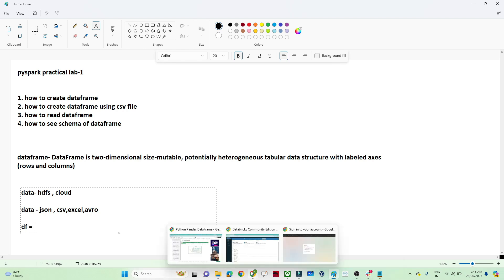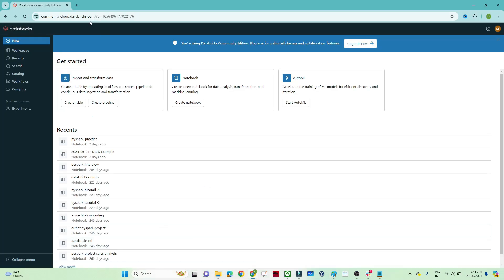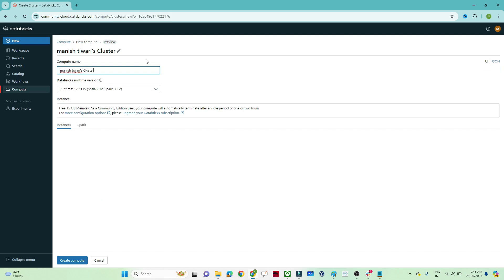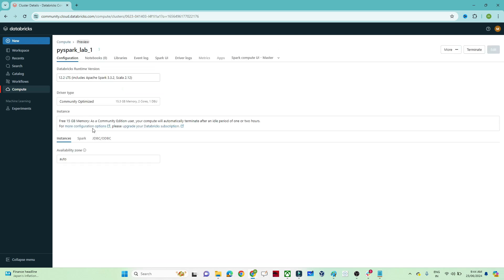I will open Databricks Community Edition. Once you log in to community.cloud.databricks.com you will see this screen. The first step is to create a compute — click on Compute, then click on Create Compute. We will give a cluster name, I'll name it 'PySpark Lab One', and then click Create Compute. We get 15 GB memory to practice, and you can see it has started.